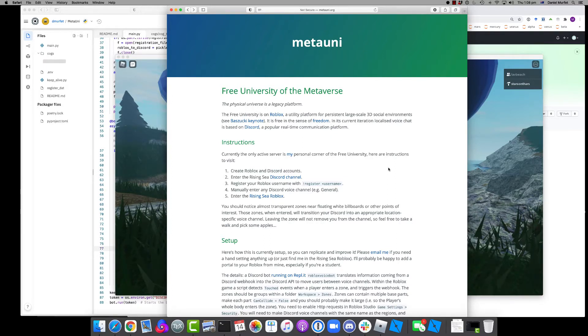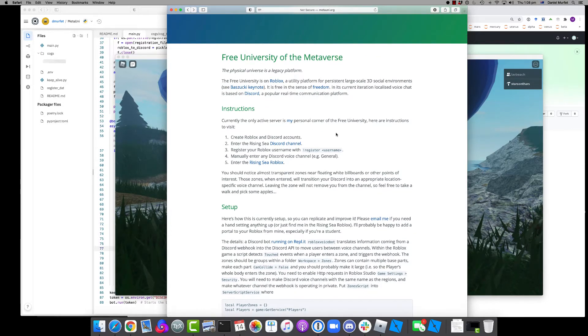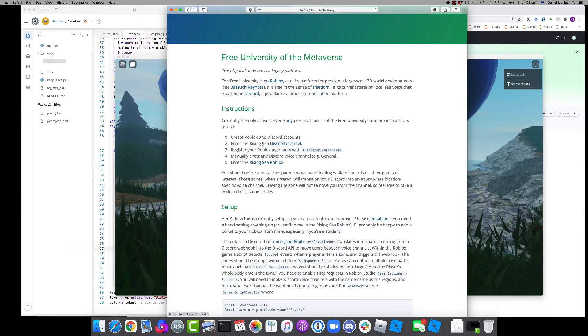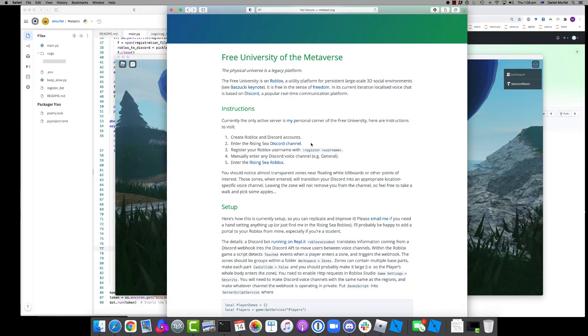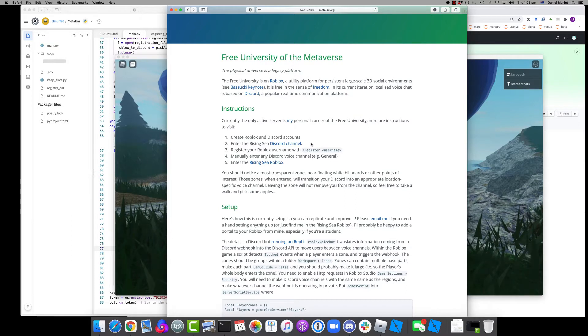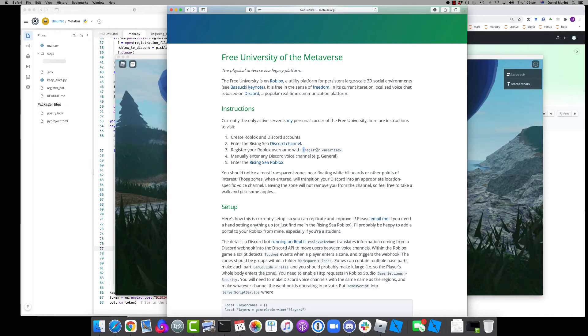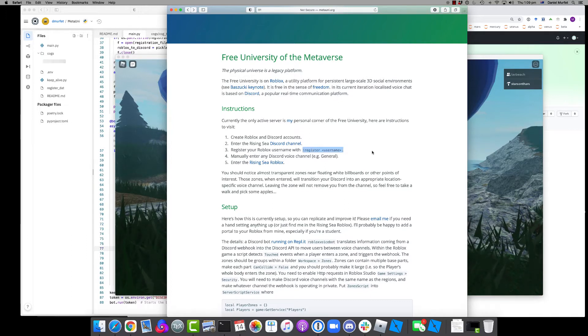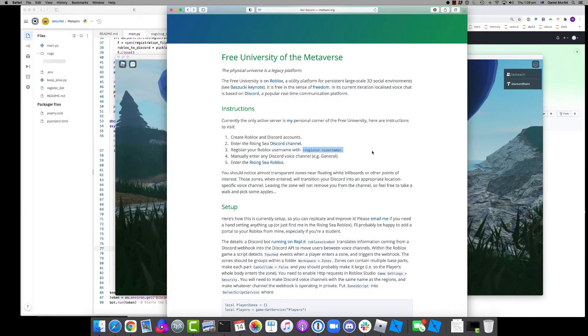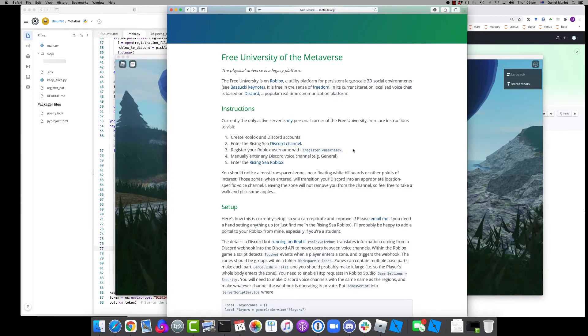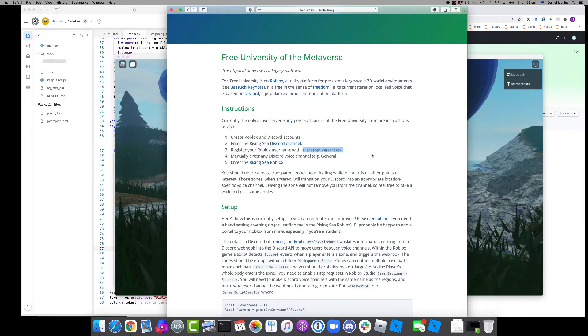So here's how to get into the world I just showed you. Make Roblox and Discord accounts. Follow this invite to the Discord channel for my particular corner of the MetaUniversity. You need to tie the Roblox and Discord accounts together by telling a bot in my Discord channel what your Roblox username is, and you do that with this command.